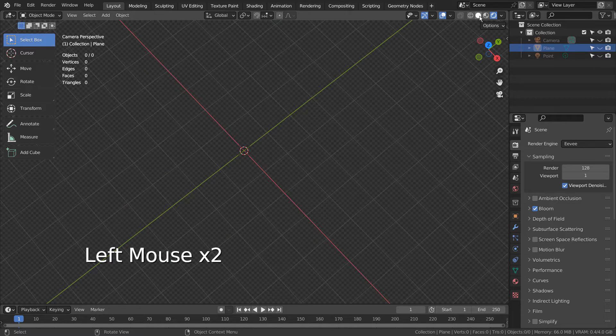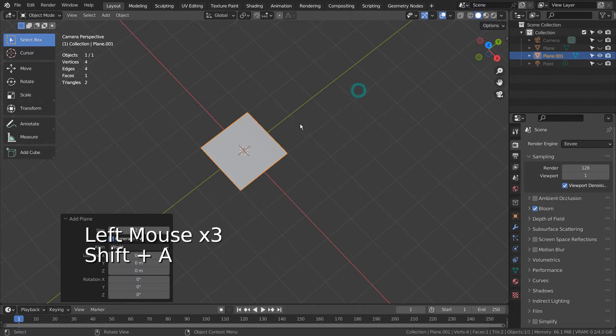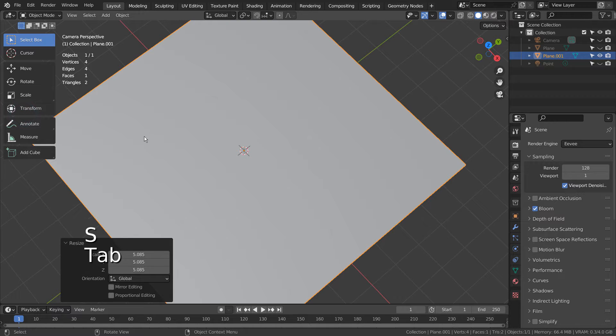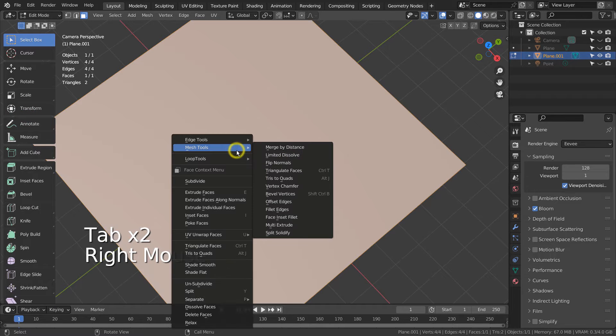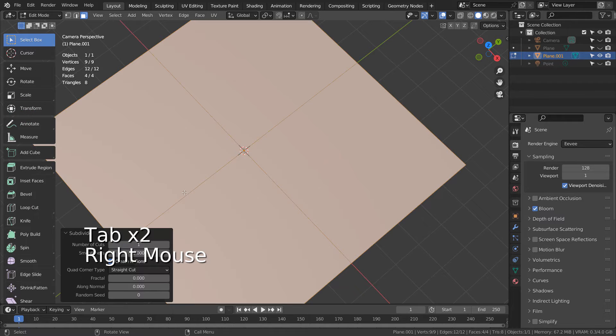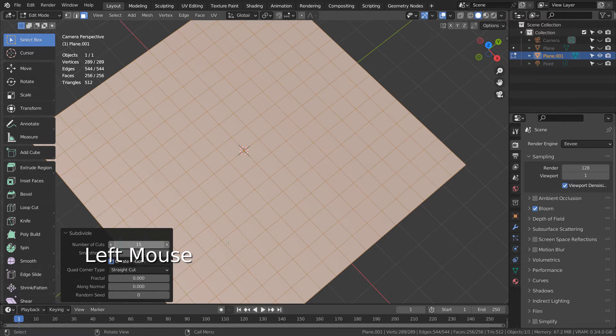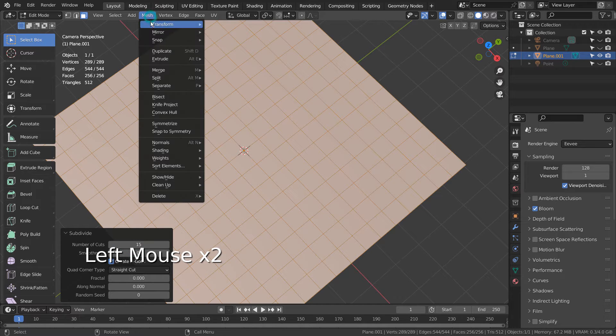As usual, I'll create a plane, subdivide it in Edit Mode by right clicking and typing S. I'll randomize the faces.